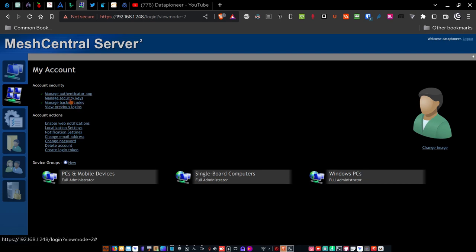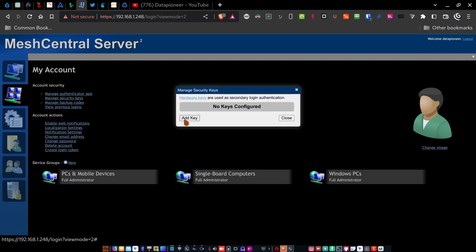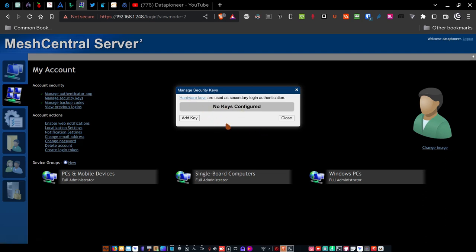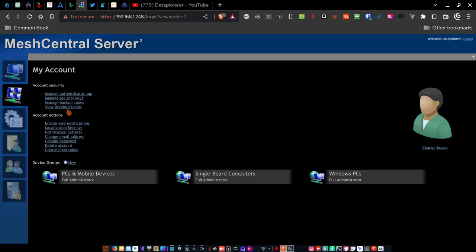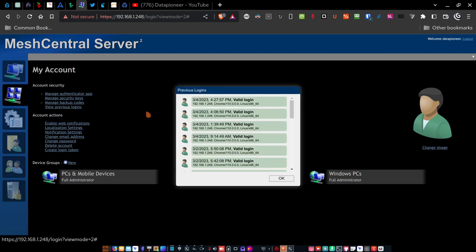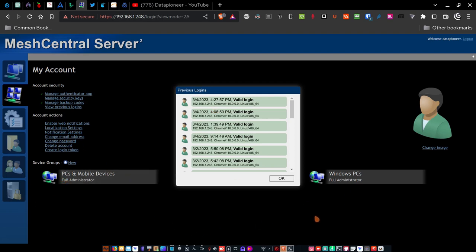If I want to manage security keys, I don't have any configured, but if I did, I can use hardware keys here and I can add a key as well. So let me go ahead and close that. If I want to back up the server, I can manage backup codes and do things there as well. View previous logins. If I click that, it shows the last login was from 192.168.1.248. That's this machine here, the desktop that I'm on. And it tells the date and time of the login. All right. And if there are any failures, it tells the failures as well. So here are two invalid 2FAs that were provided that did not allow that individual to get in.